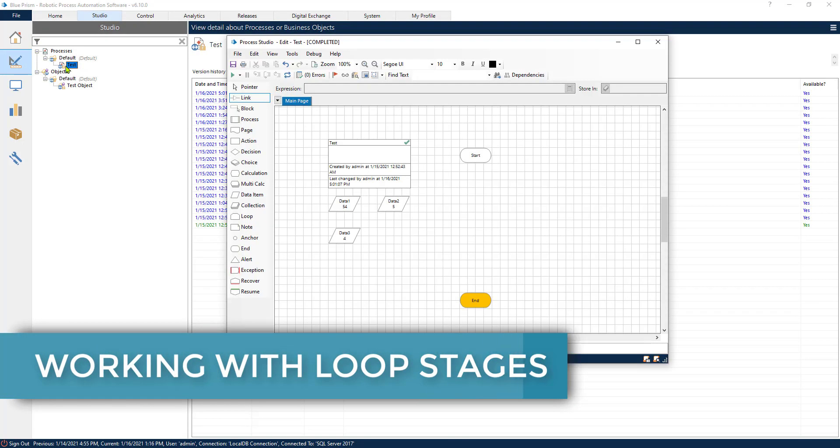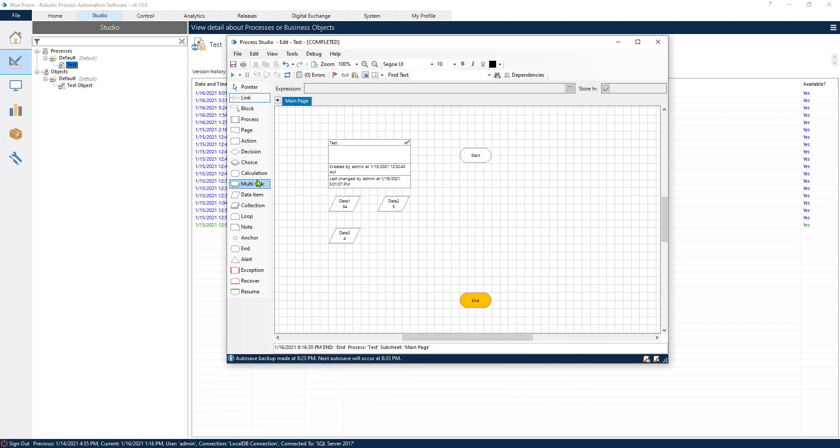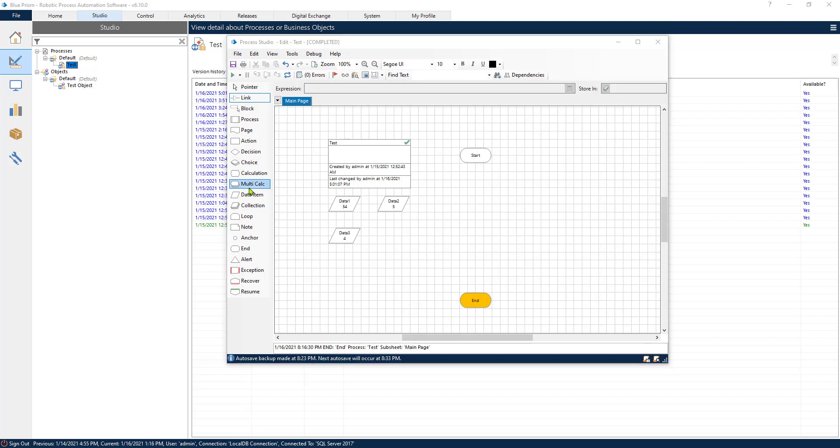Let's open up a process and create a loop. To create a loop, the first thing we need to do is create a collection. To create a collection, we just drag and drop it.